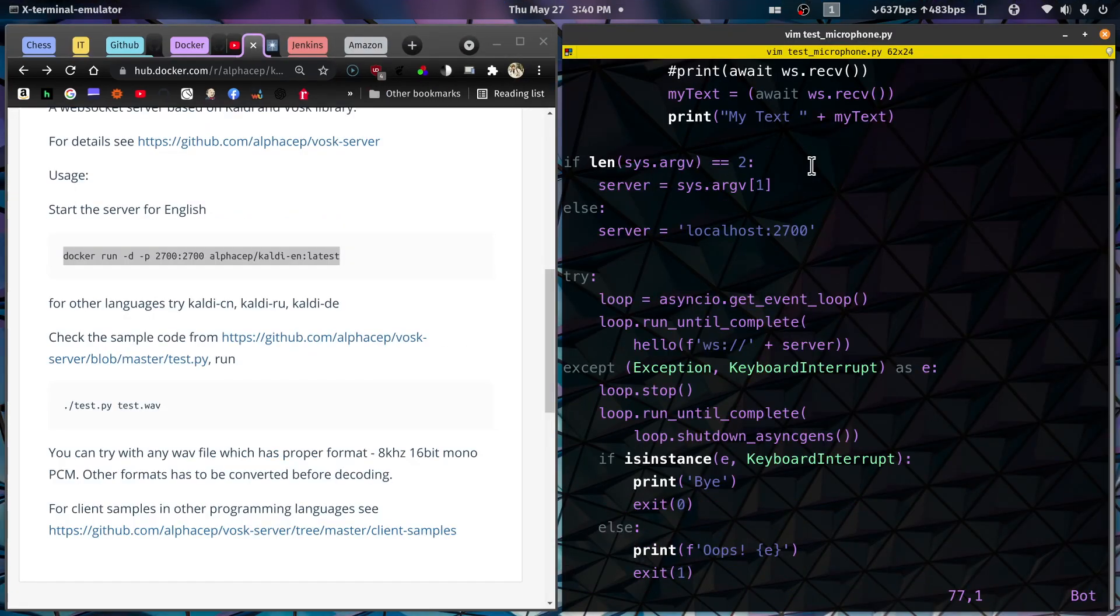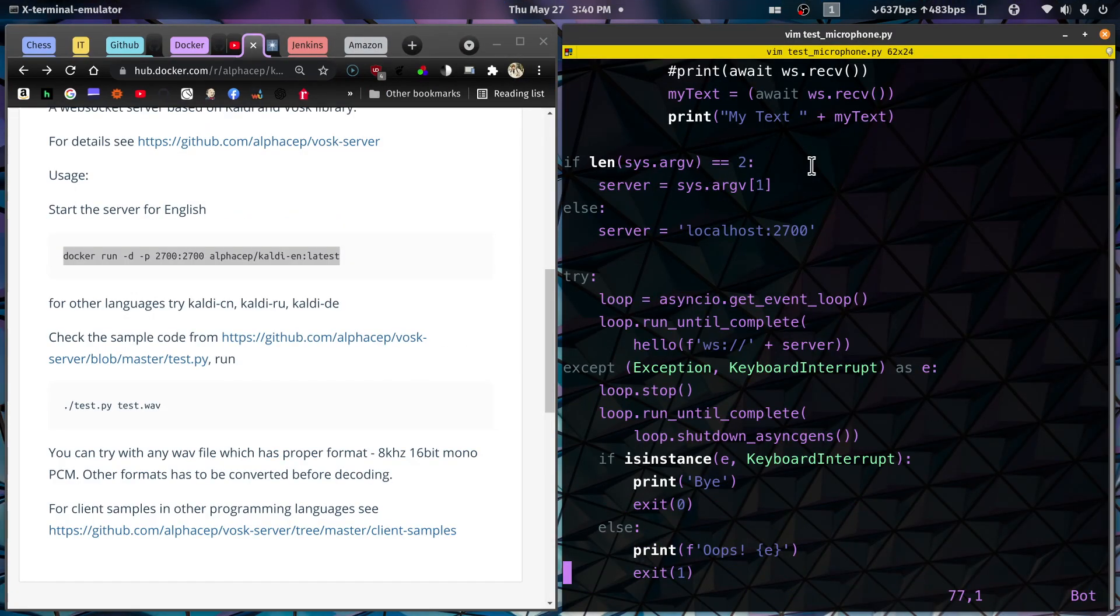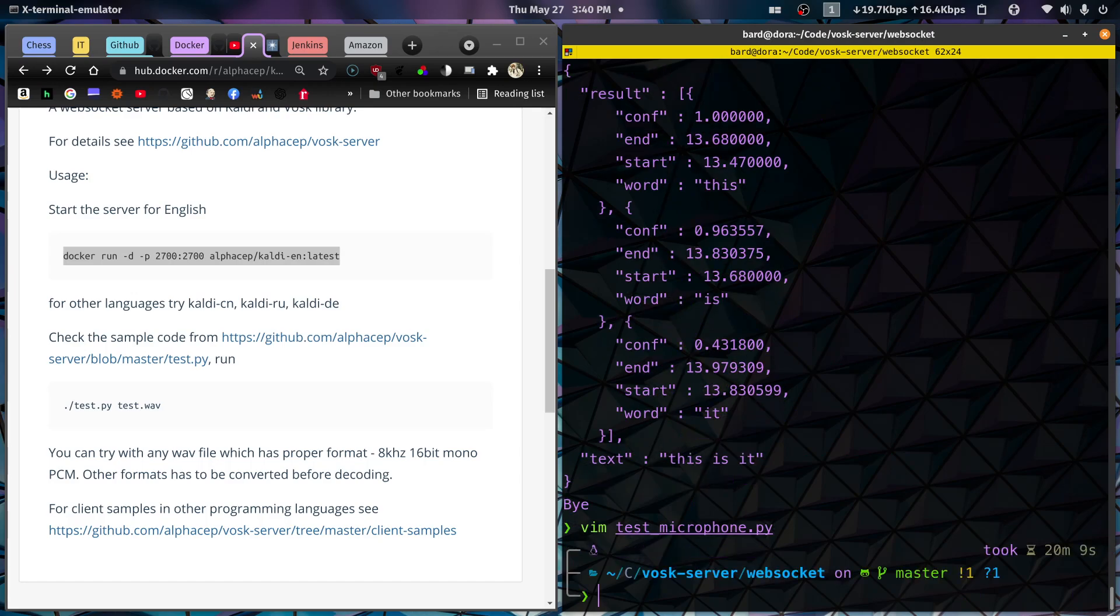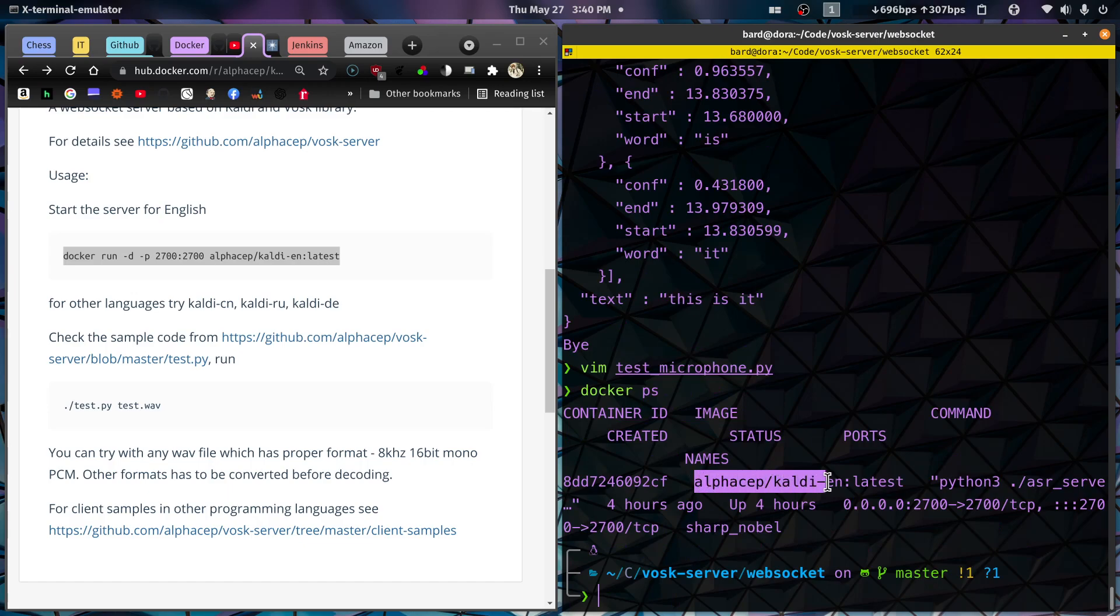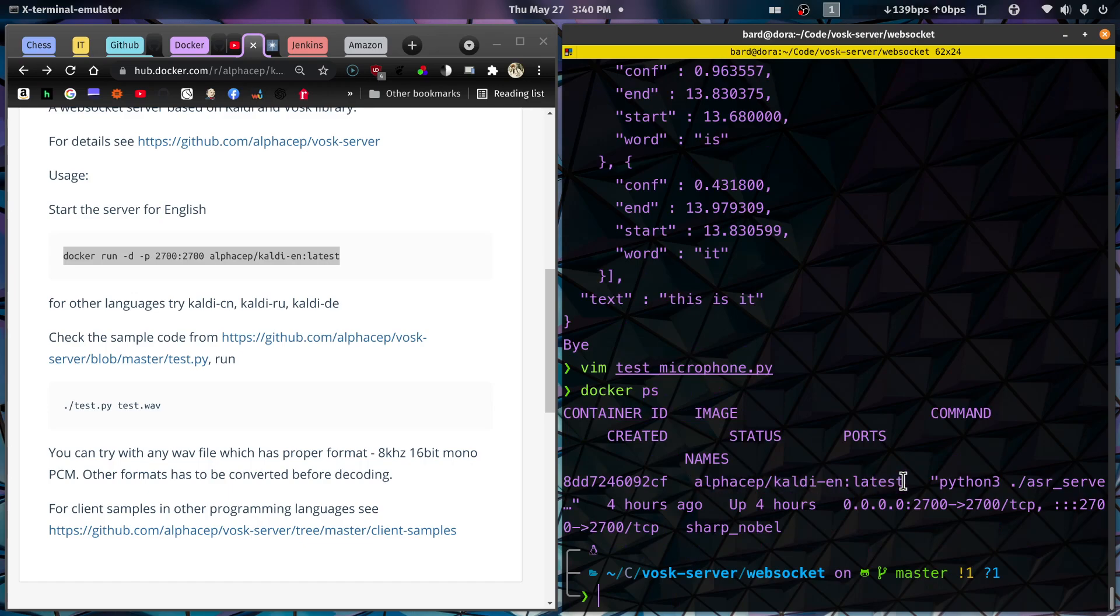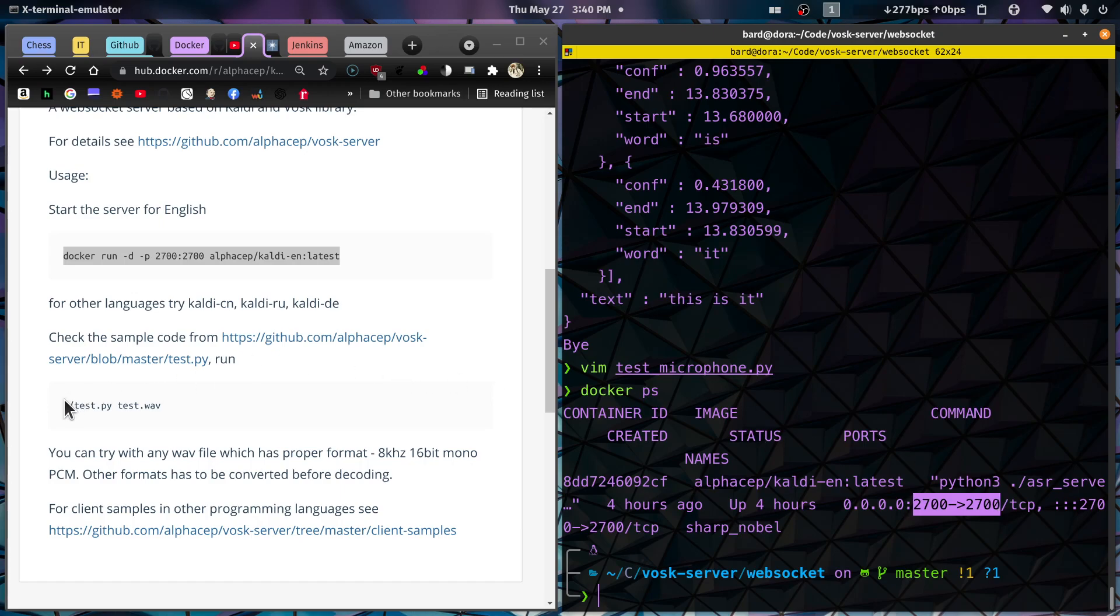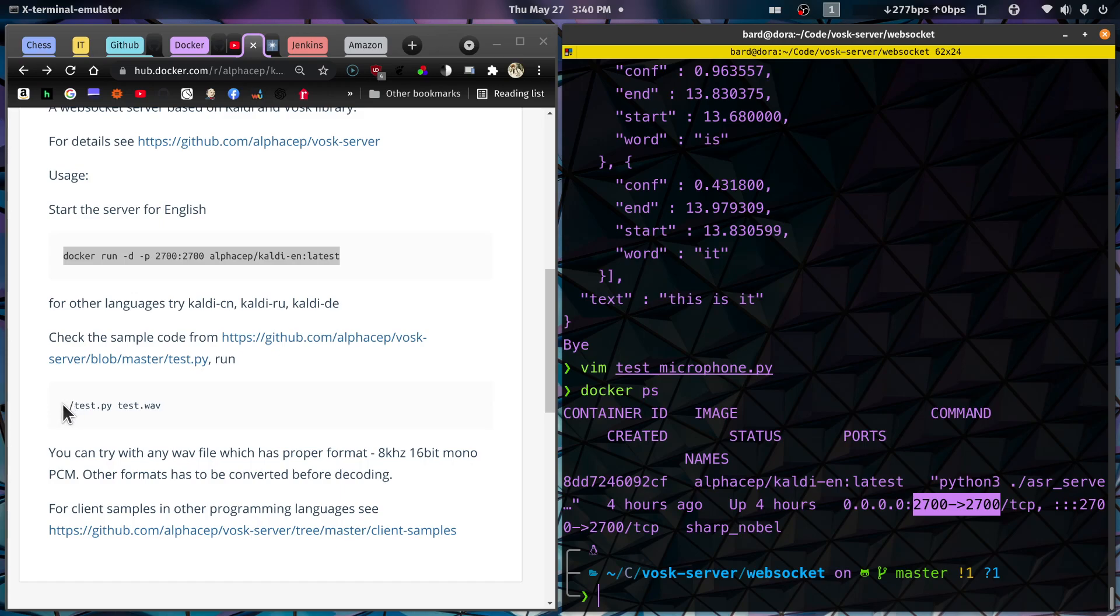So once you run this, if I do a docker ps, I'm going to see that I indeed have this alphaset caldi-en latest running. This container is running, it's been up for four hours now, and here are the ports. All right, so that's a good thing.